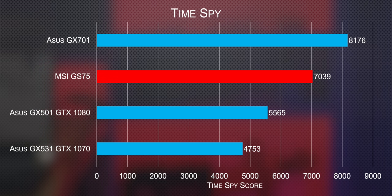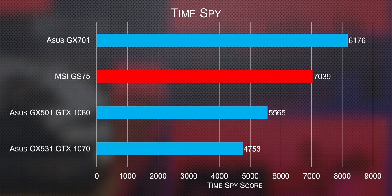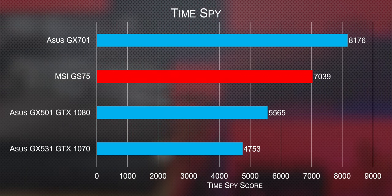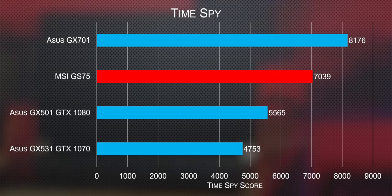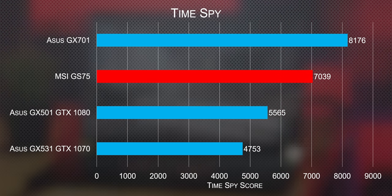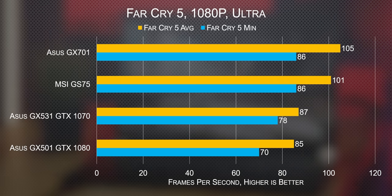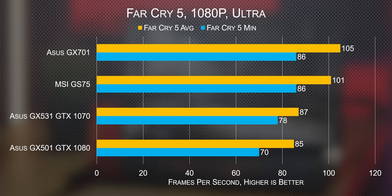Even more interestingly though, in 3DMark's Time Spy benchmark, the RTX cards absolutely wiped the floor with their last gen competitors, turning out a result that is 30% faster than what we've ever seen in a thin laptop before. And this kept up past the synthetics as well, which is just great news for gamers. The mobile RTX 2080 is a freaking beast. Max-Q design or no.